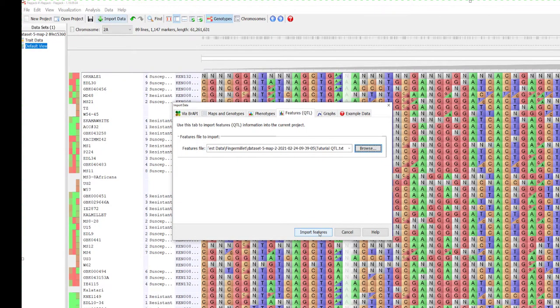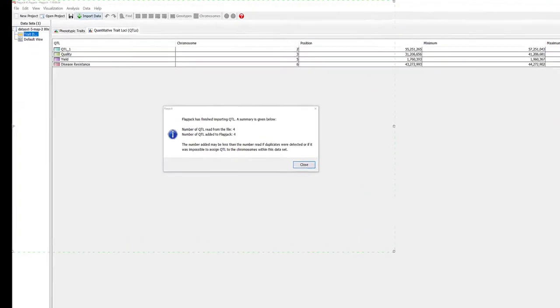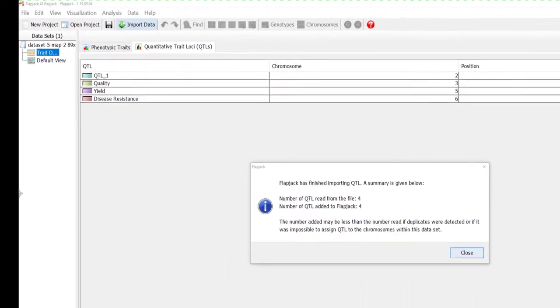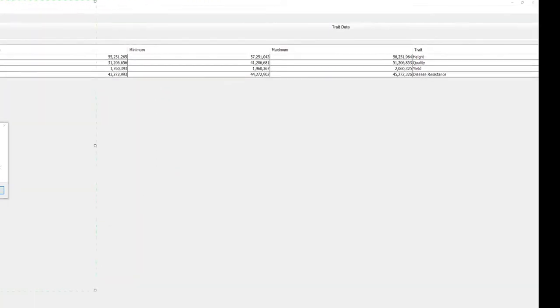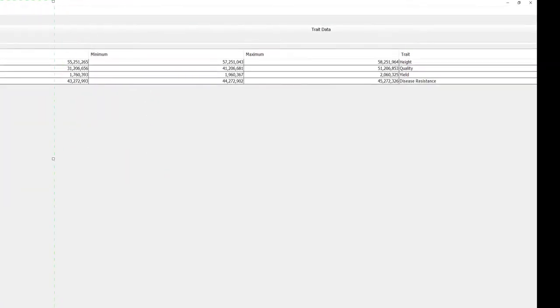The displayed table shows our QTL data, chromosome, location, trait and associated experimental information.